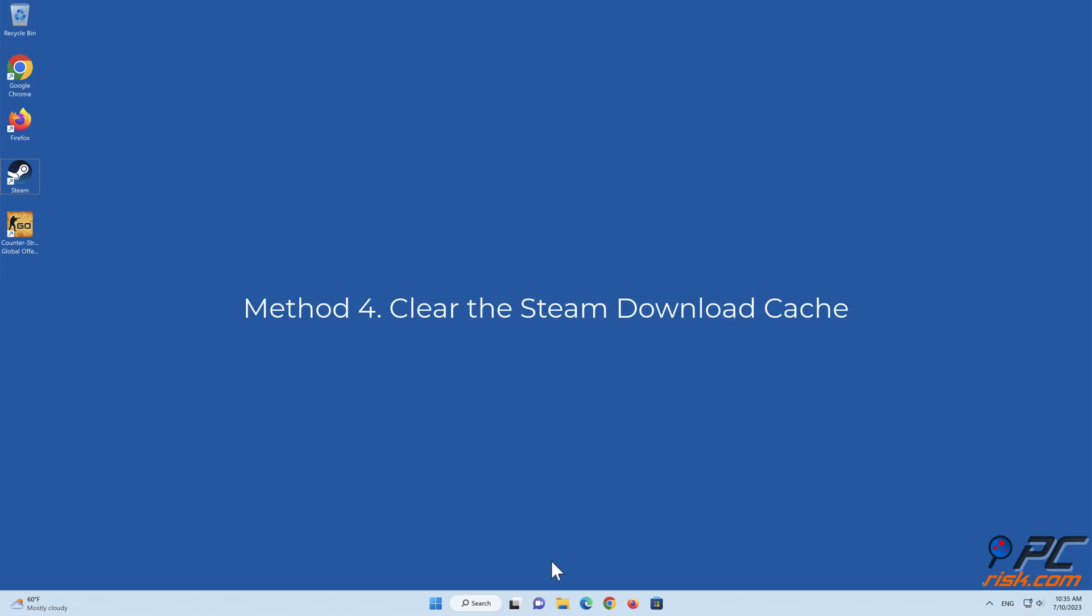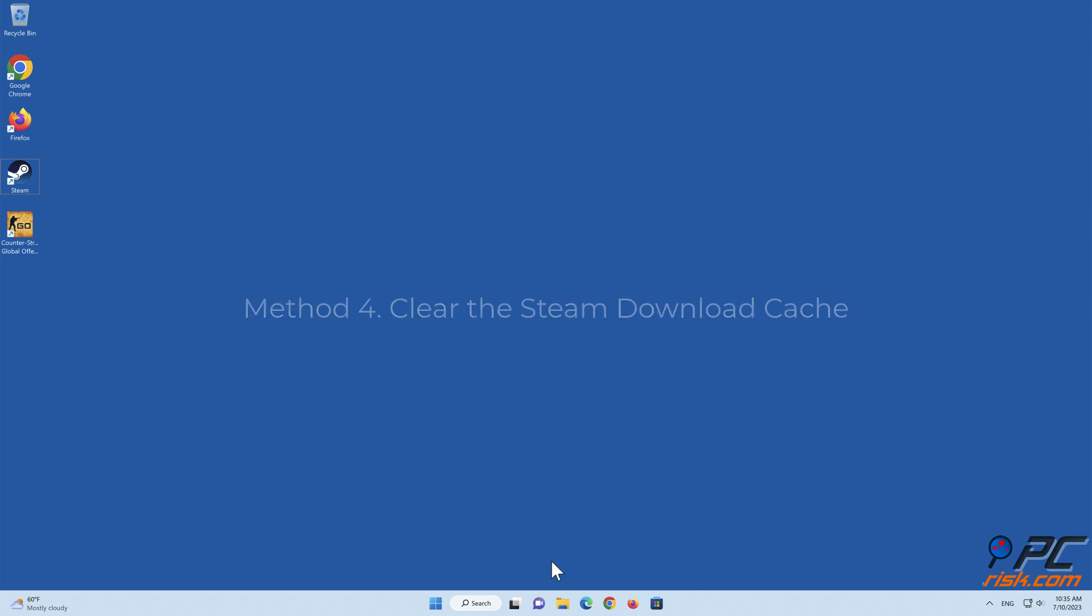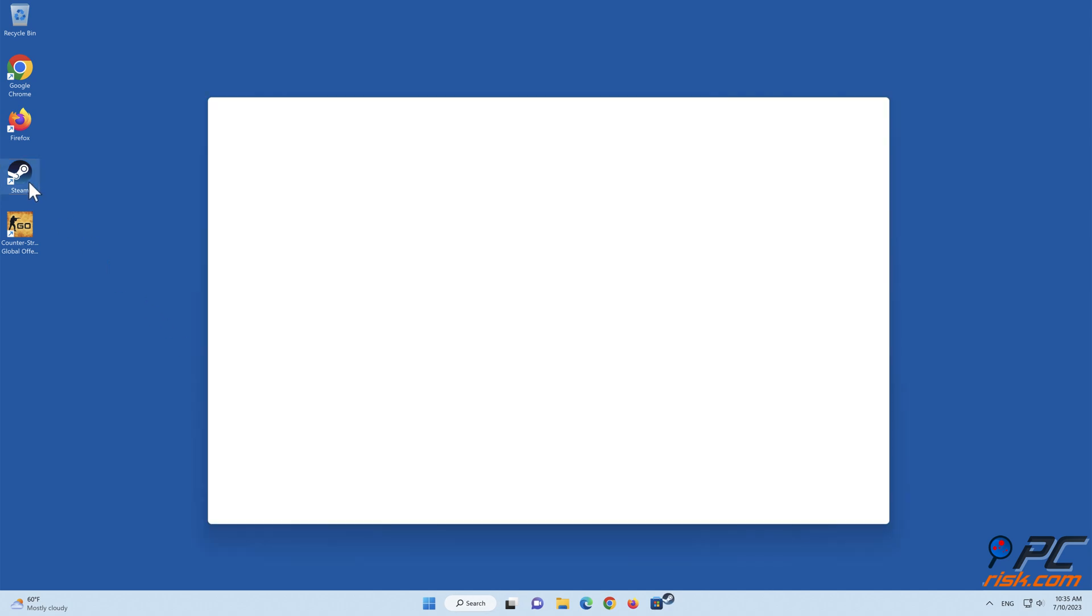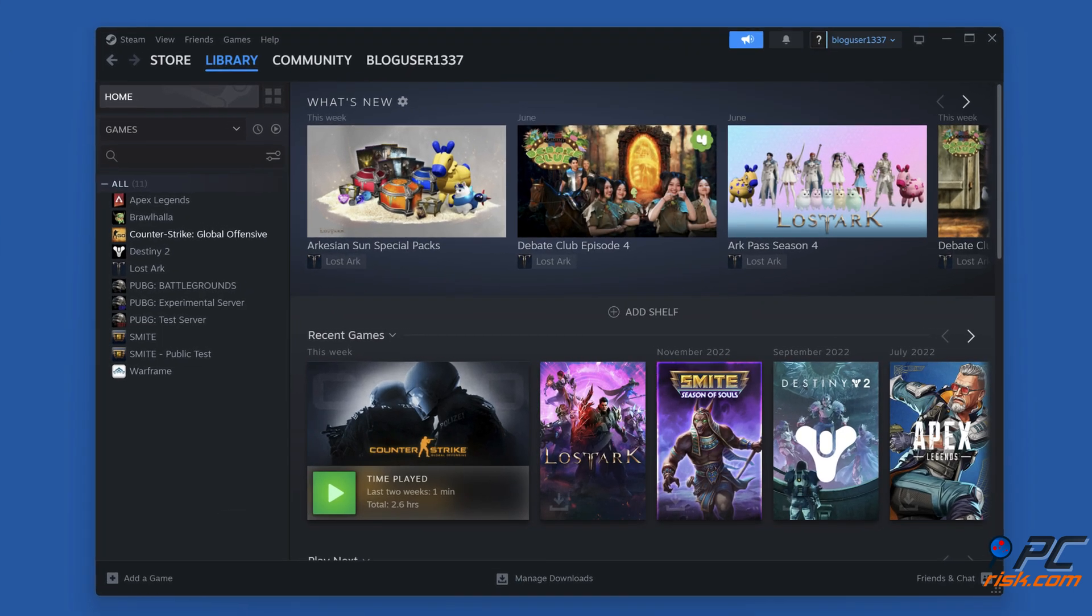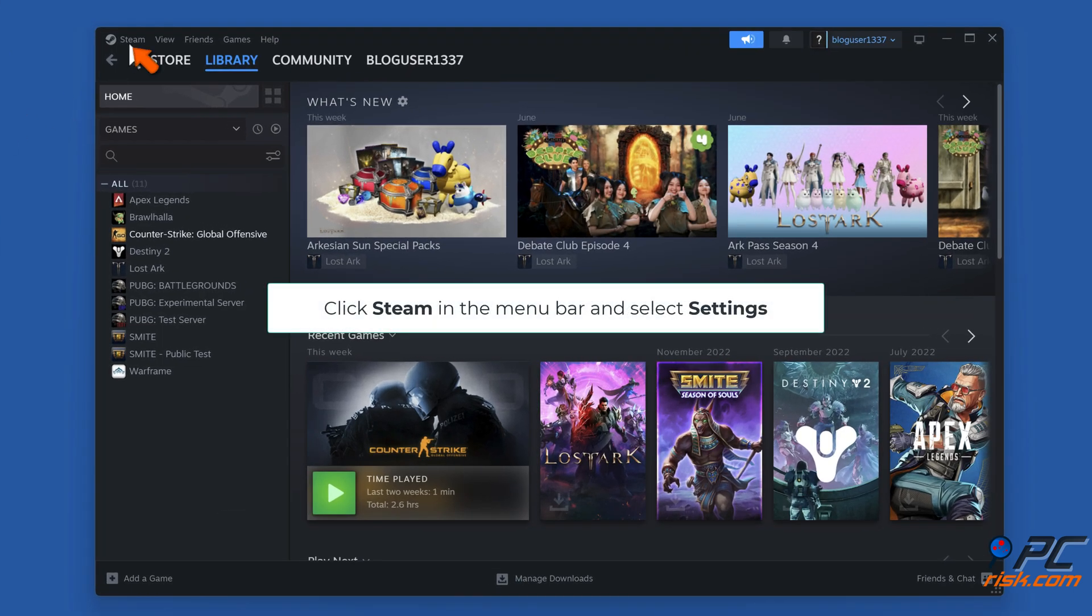Method 4: Clear the Steam Download Cache. Open Steam. Click Steam in the menu bar and select Settings.